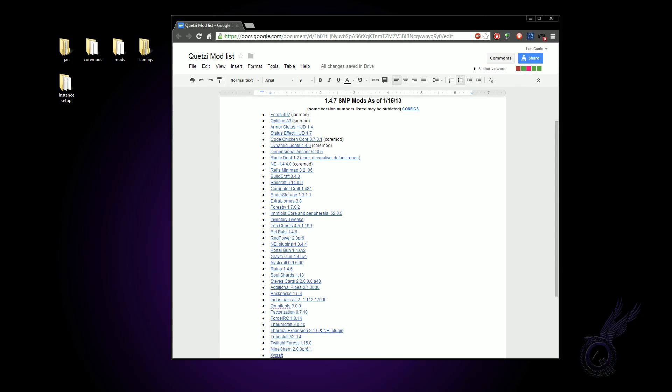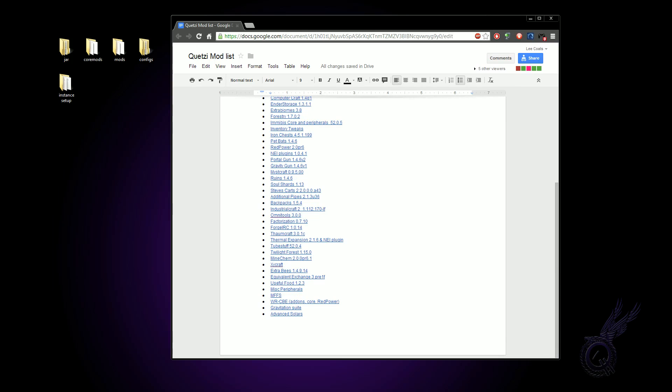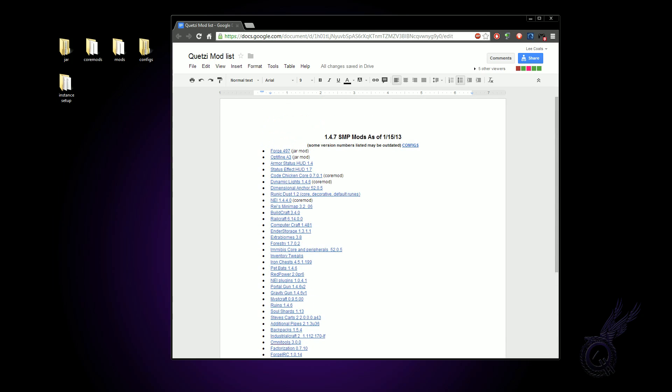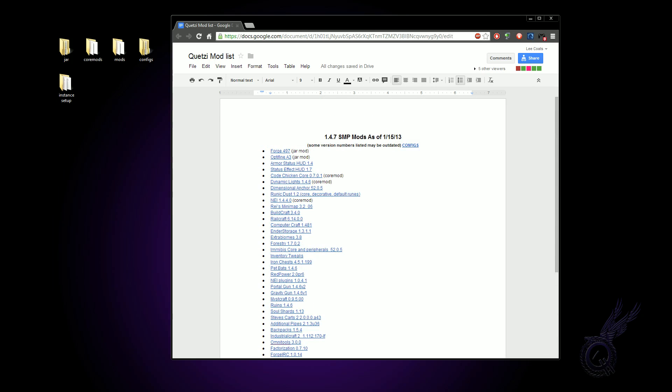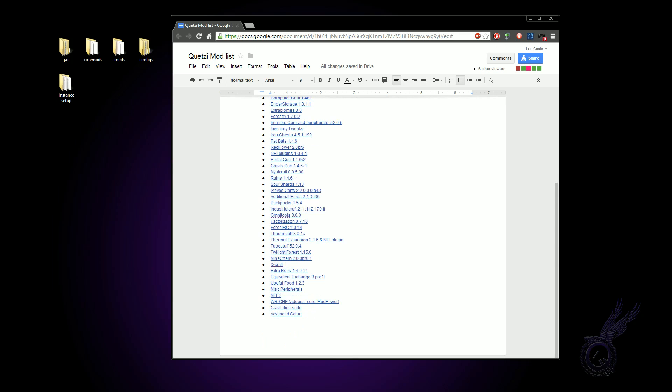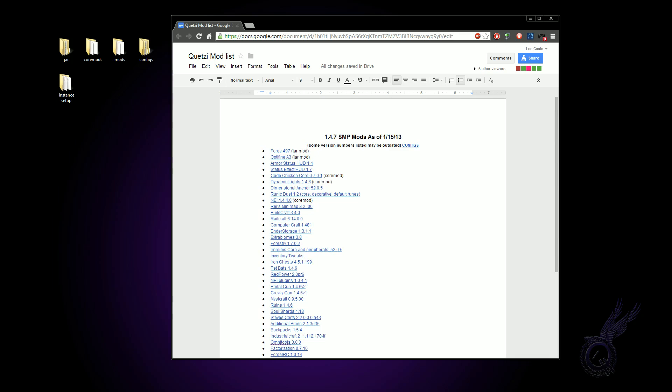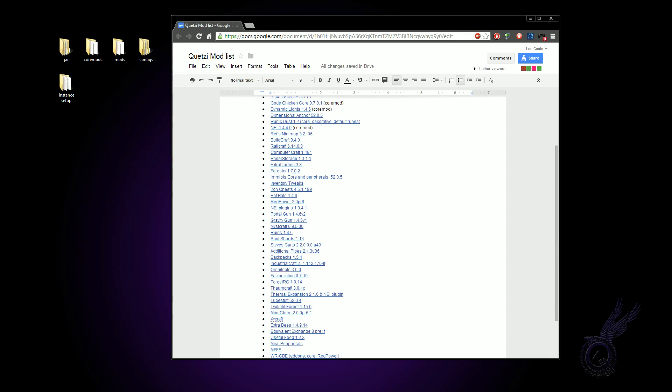Now up here I have the configs link and then we have all the mods listed. These version numbers are probably going to be wrong. In fact, I know already a lot of them are out of date. It's quite a job to try and keep the version numbers up to date.